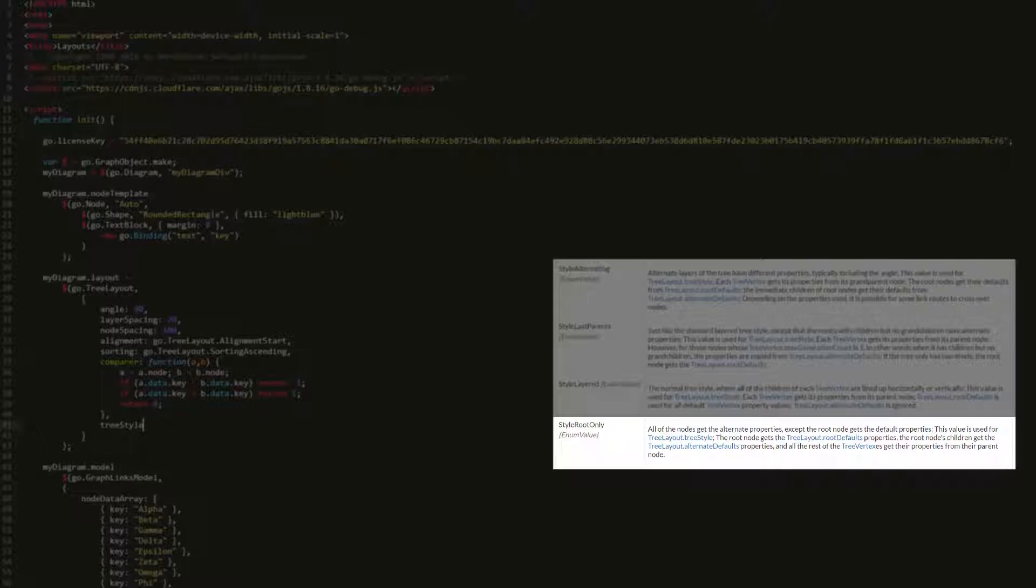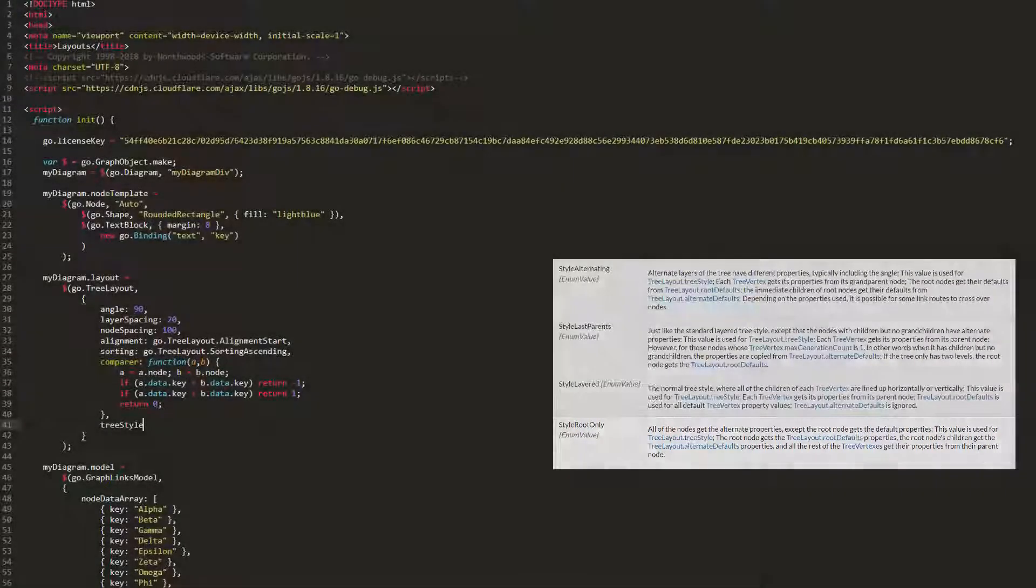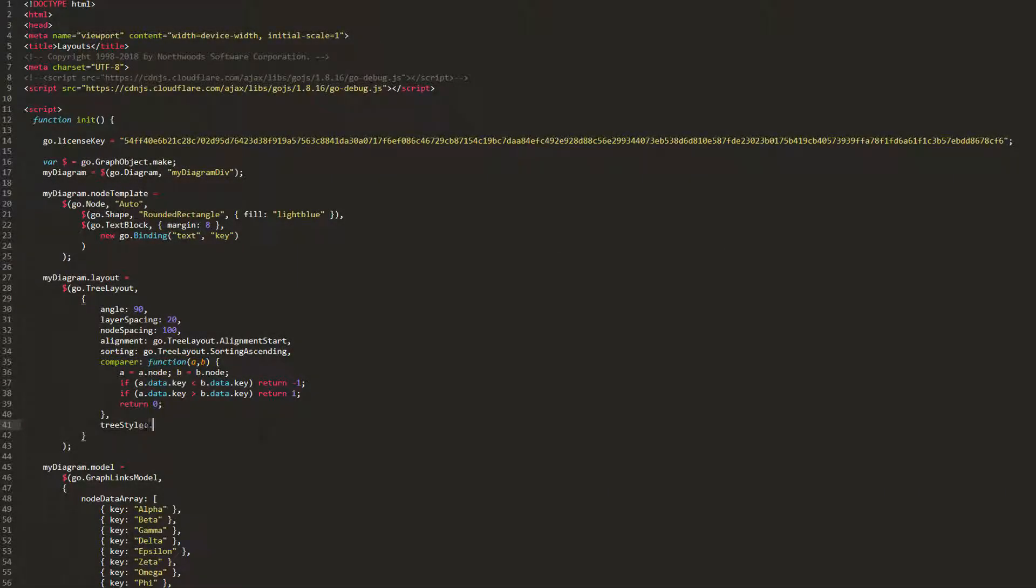Let's make this clearer by example. Set the treeStyle property to treeLayout.StyleRootOnly. This means only the root gets the default properties. All the other nodes get alternate properties, which we have not set yet.